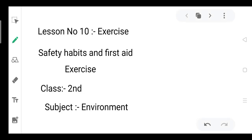Assalamualaikum. Today I take Lesson No. 10 Exercise: Safety Habits and First Aid.